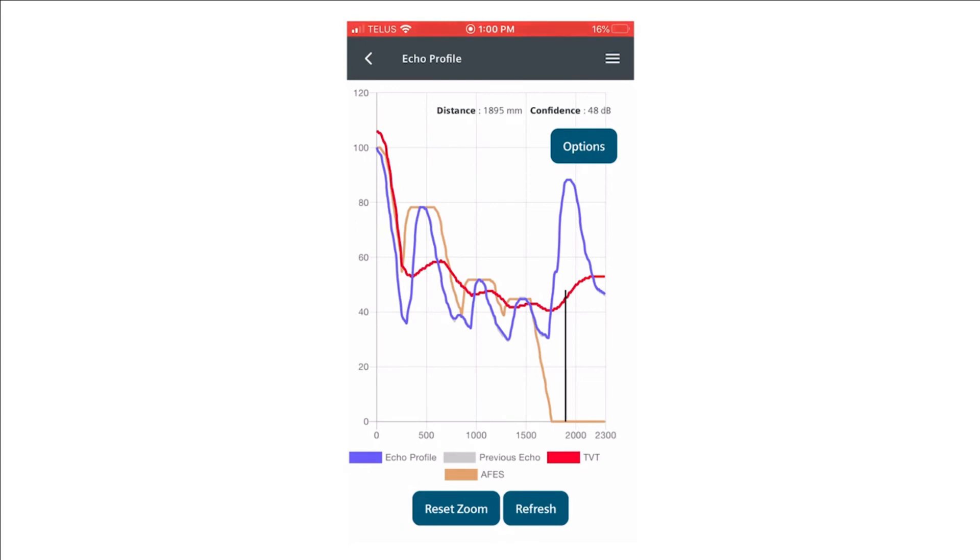So you can see clearly the brown auto-false echo suppression curve has now been drawn around the false echoes, and those three echoes will never be selected in the future.